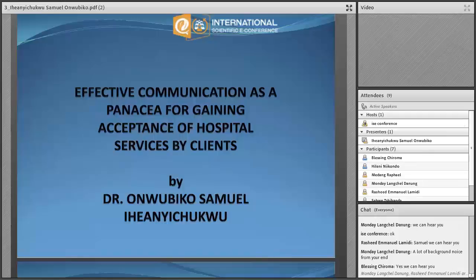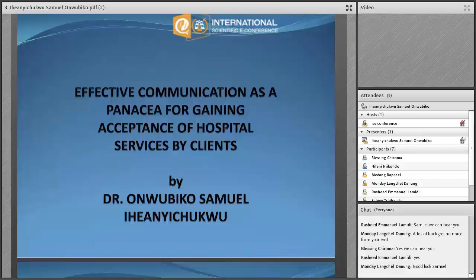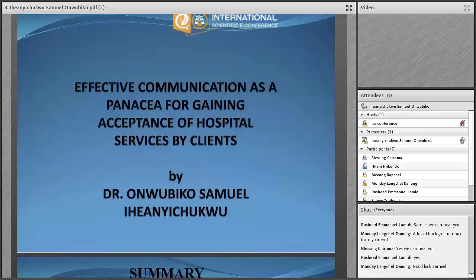My name is Dr. Oudiko Samuel from Nigeria. I am presenting effective communication as a policy for gaining access to hospital services by clients.